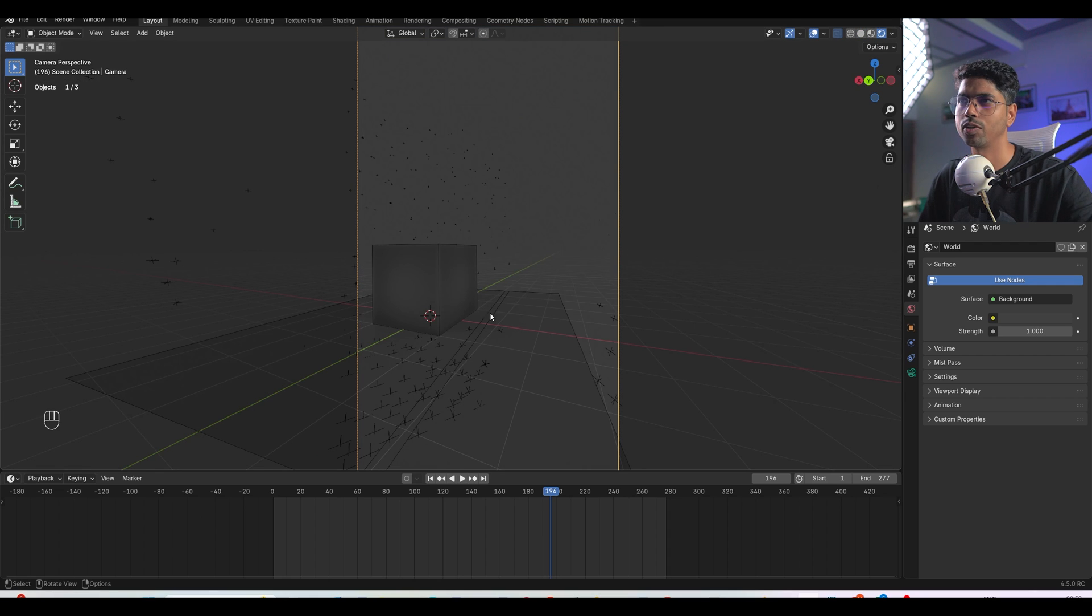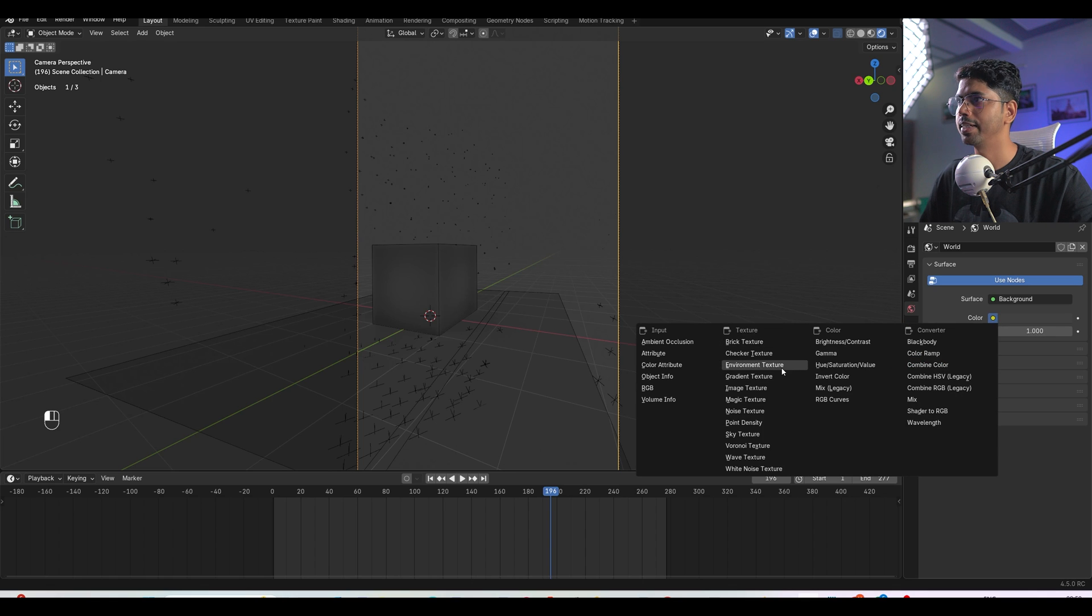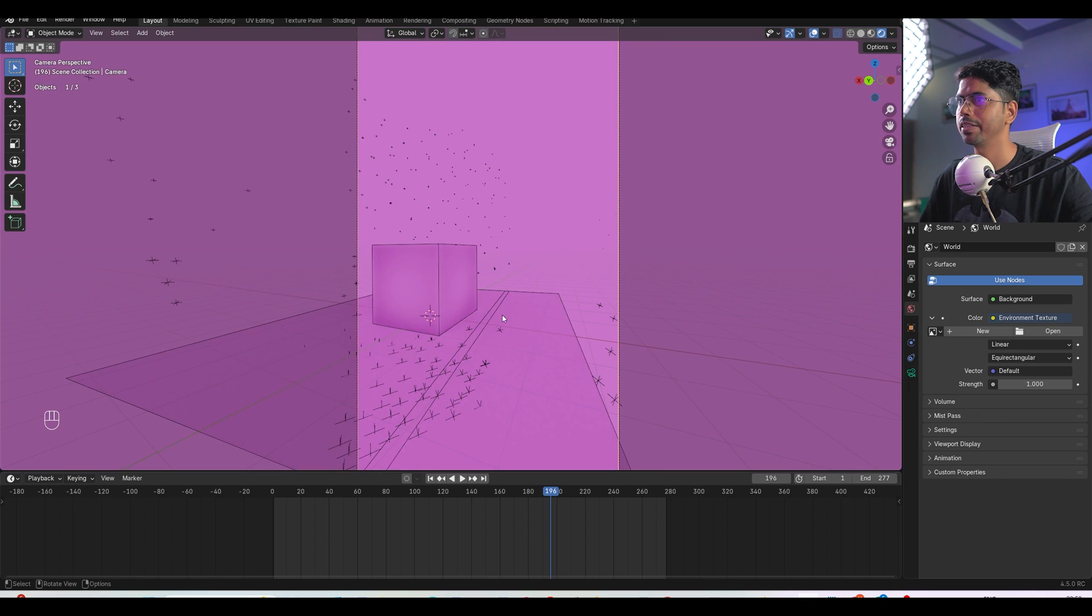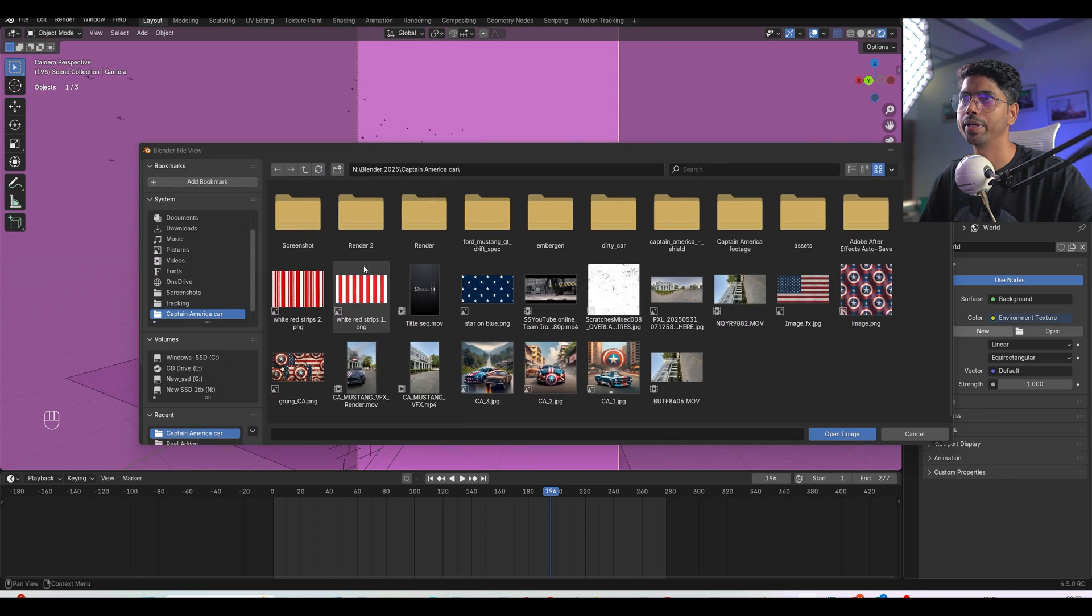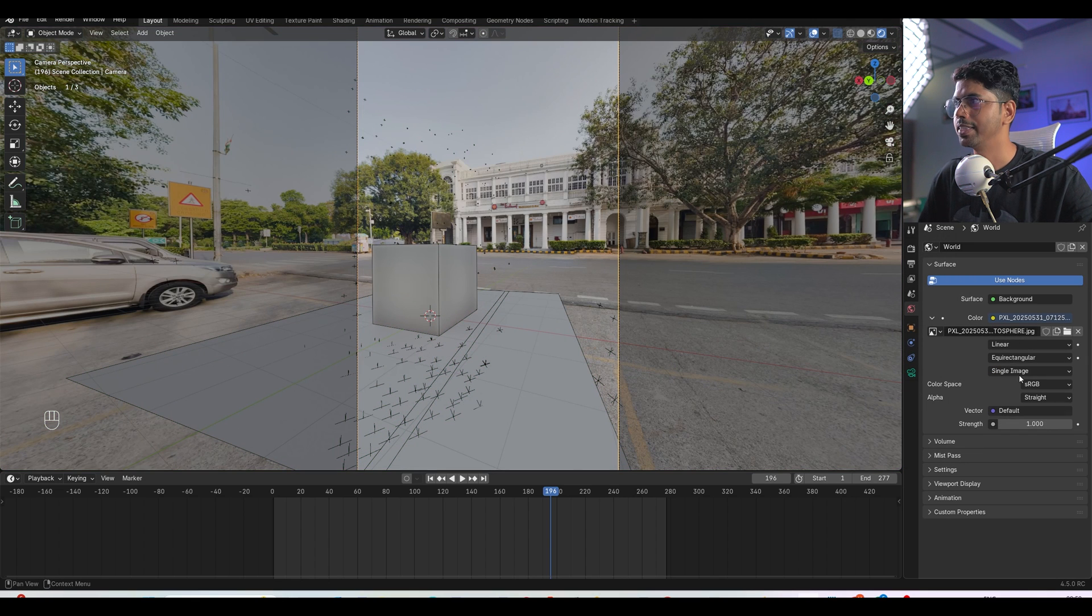If I go to the render mode, I'm not able to see any kind of lighting. So for lighting, I can go simply into the world, go to the color and click environment texture and hit open and I can load a 360 environment map which I captured on the location.